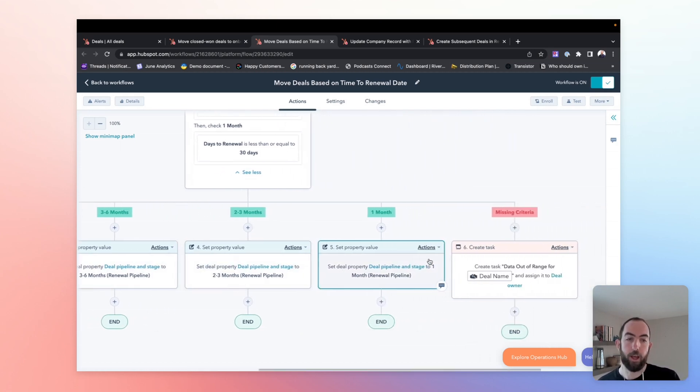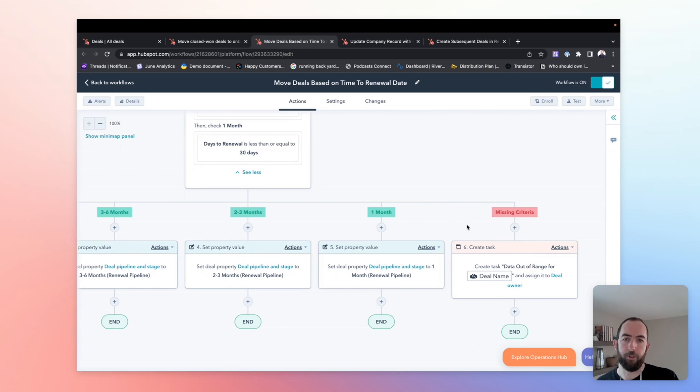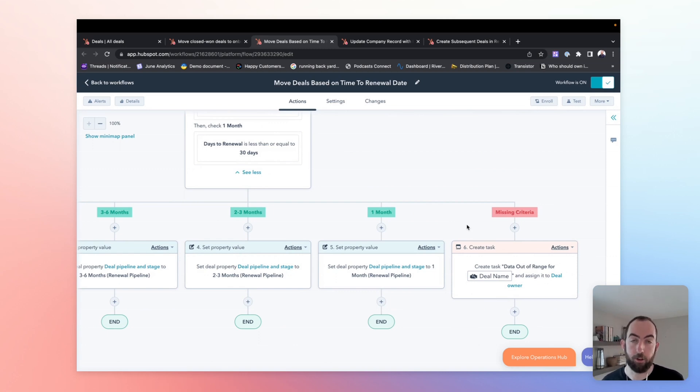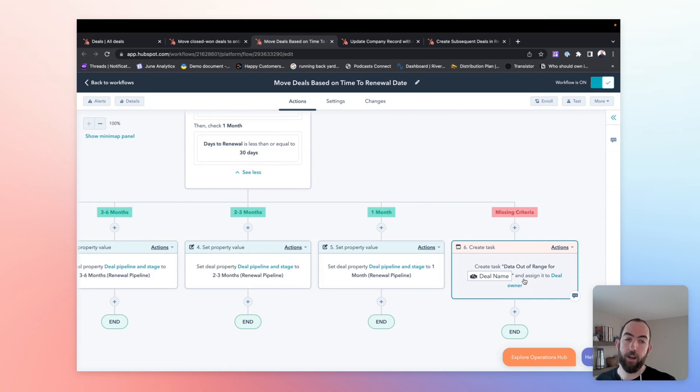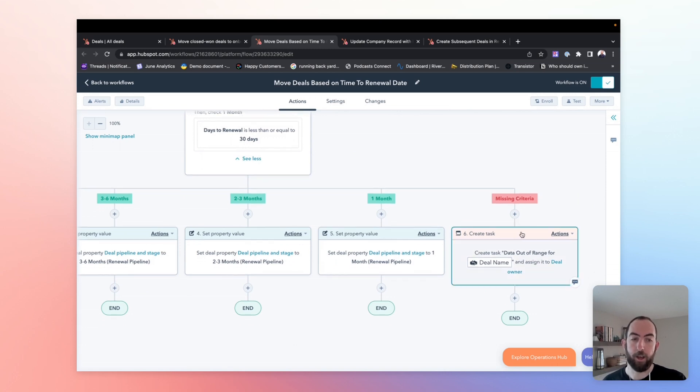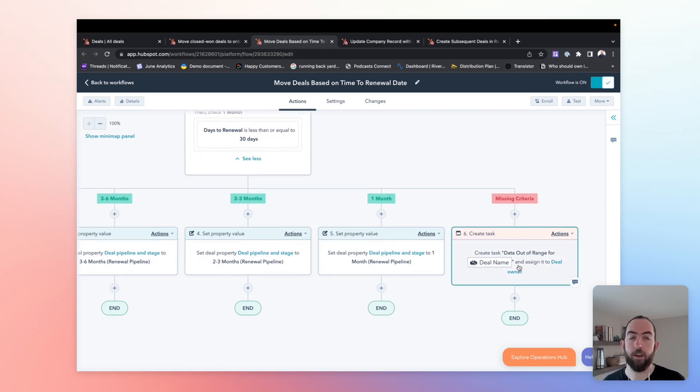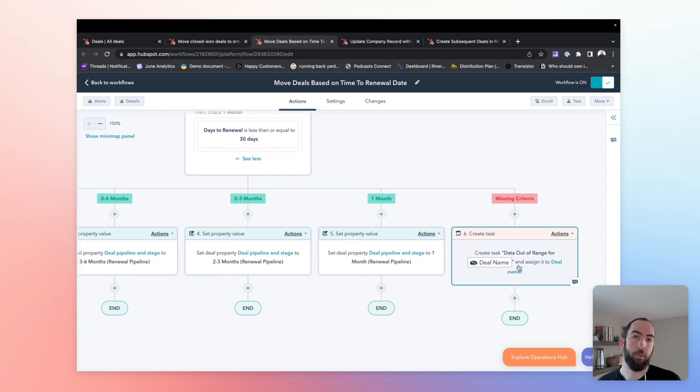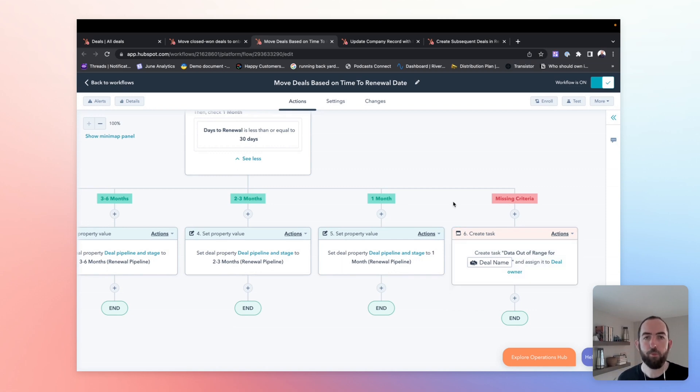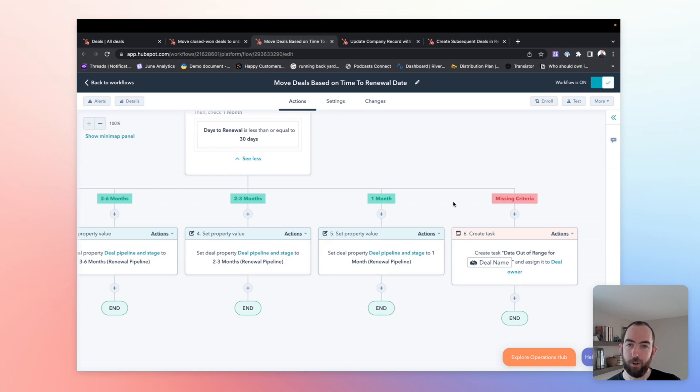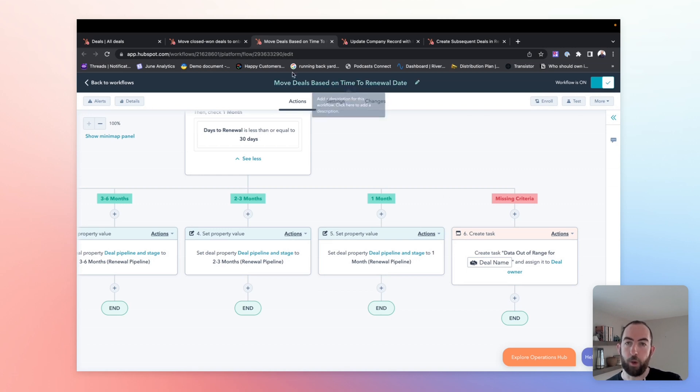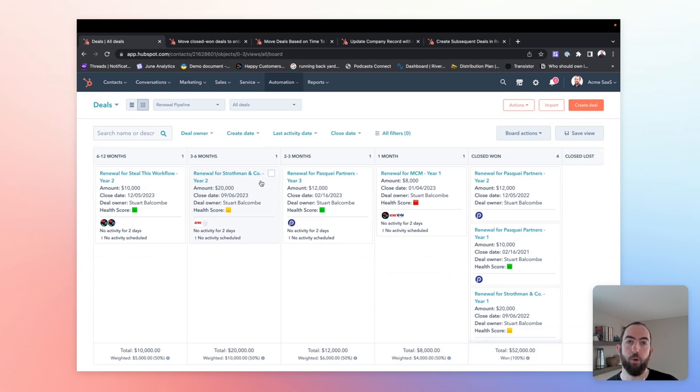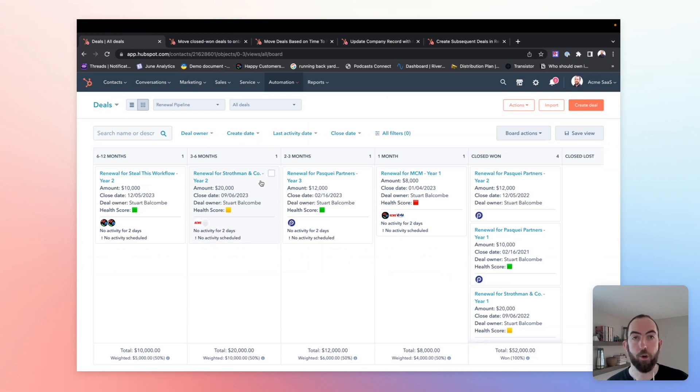We'll just make sure that if for some reason we have a days to renewal which isn't in a range that we expect, we just catch that and say that we have missing criteria here. We'll create a task assigned to the deal owner to go and figure out what's happening. This is a good way to catch that and make sure that we have all the data. The data is what we expect. And as such, we're taking the appropriate next step. So once we have all of this, we now have deals moving automatically through our renewal pipeline and based on the days to renewal.